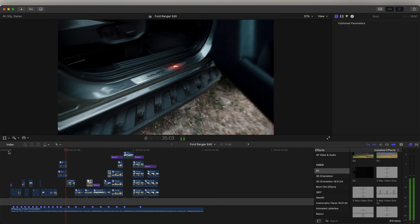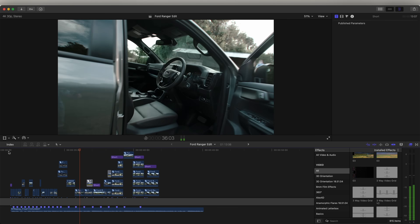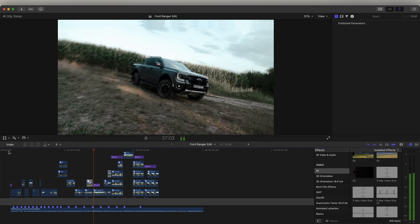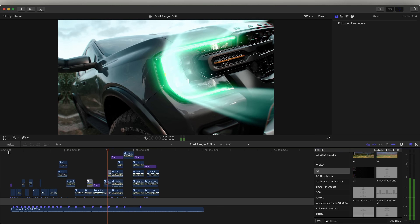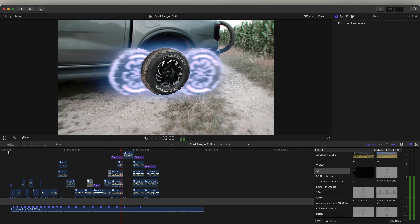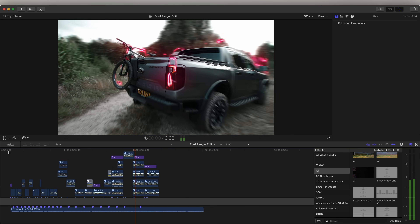What's up guys, today I'm going to go through how I created this short edit and all of the effects and editing techniques that I used.